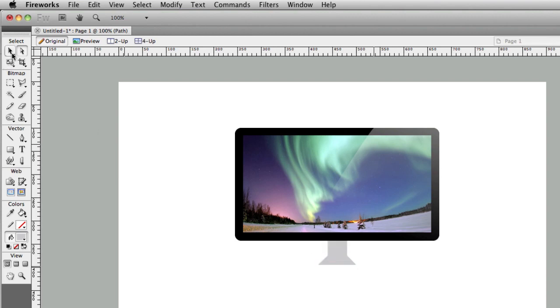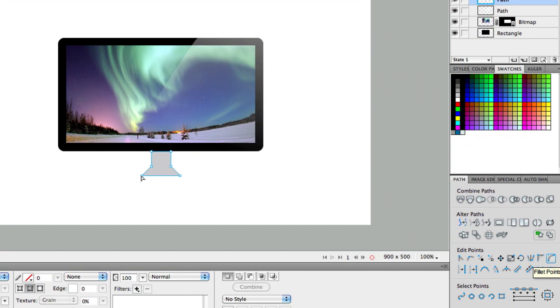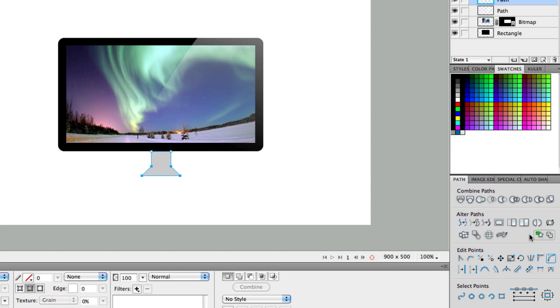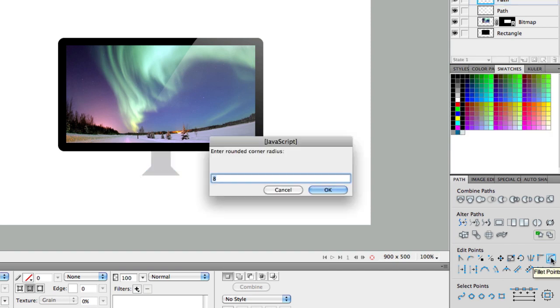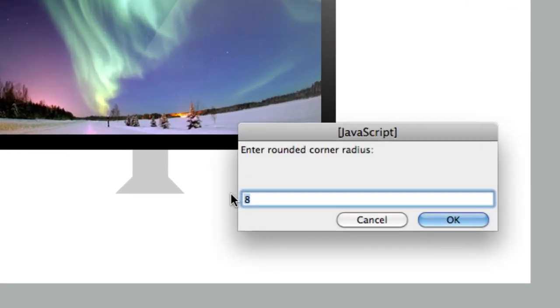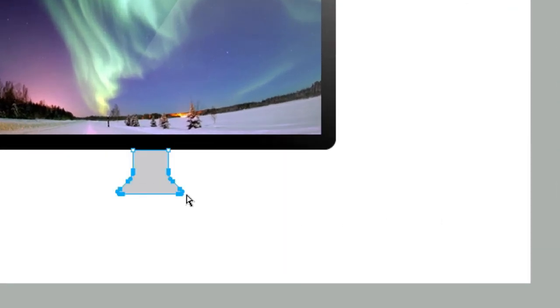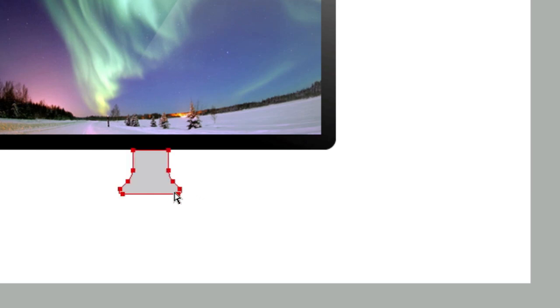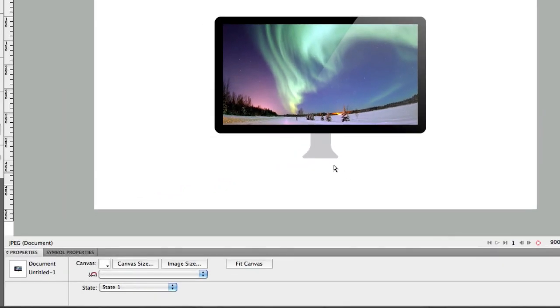So what you're going to do with your sub-selection pointer here, click on this object, select one of these points. And we're going to highlight and select these four points so that these four points are selected, not the top two. Then come over here to this area where it says path. And click on this option here where it says fillet points. And then we're going to choose number eight in here. Click OK. And what that will do is sort of round the corners a little bit. Okay?